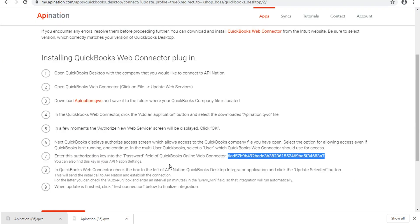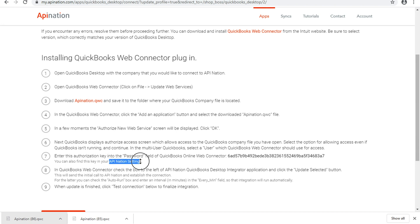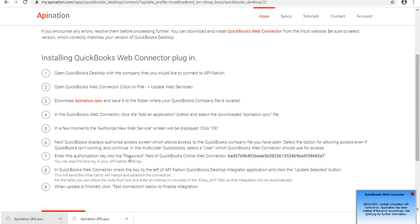And side note on this, everybody, you will be able to find that password in your API nation settings in the future. If you ever find that you're missing it or you need the password again, it's saved nice and secure in your API nation account.